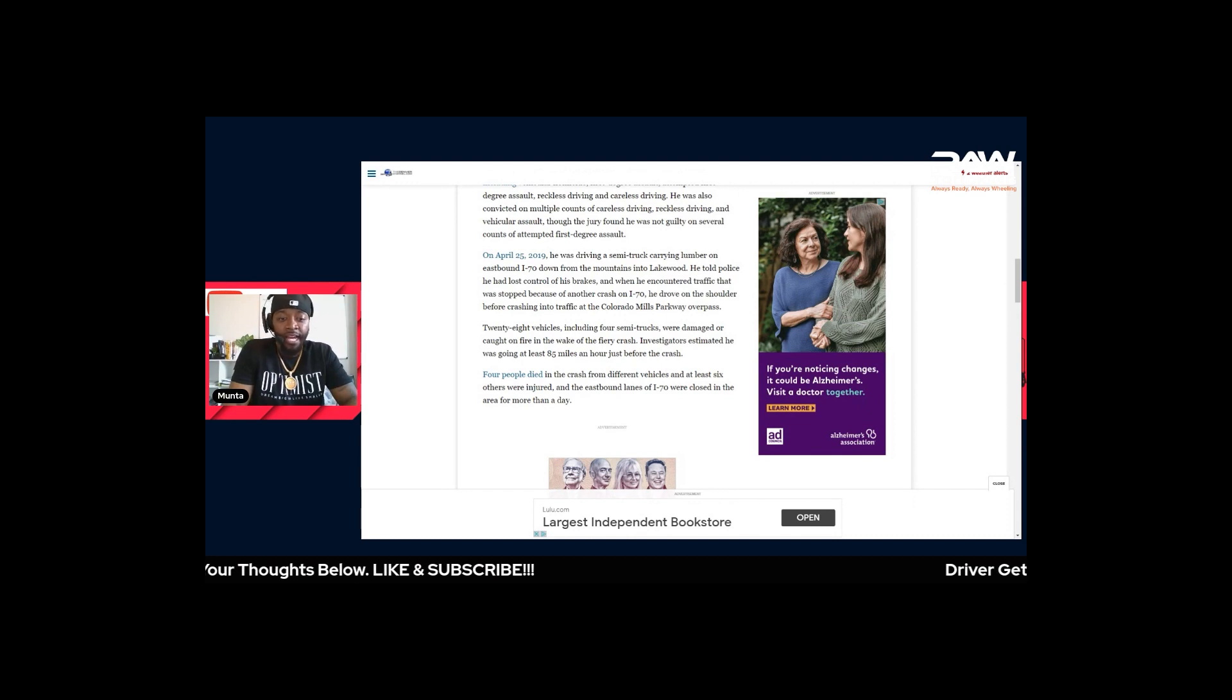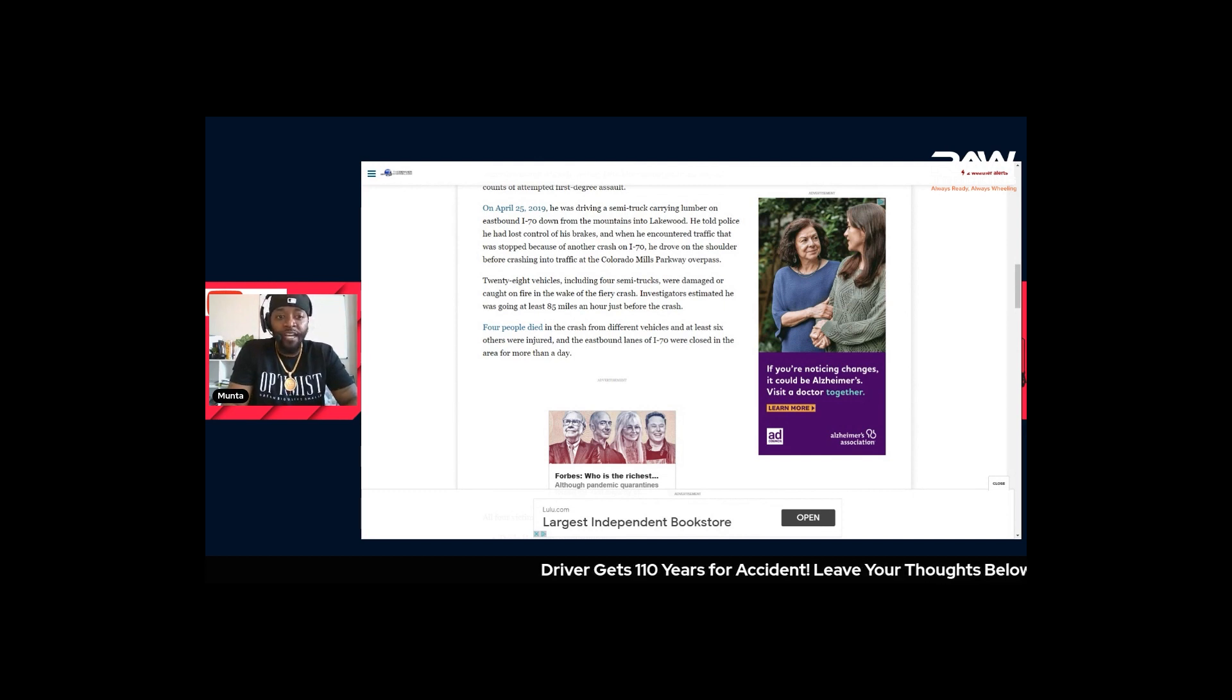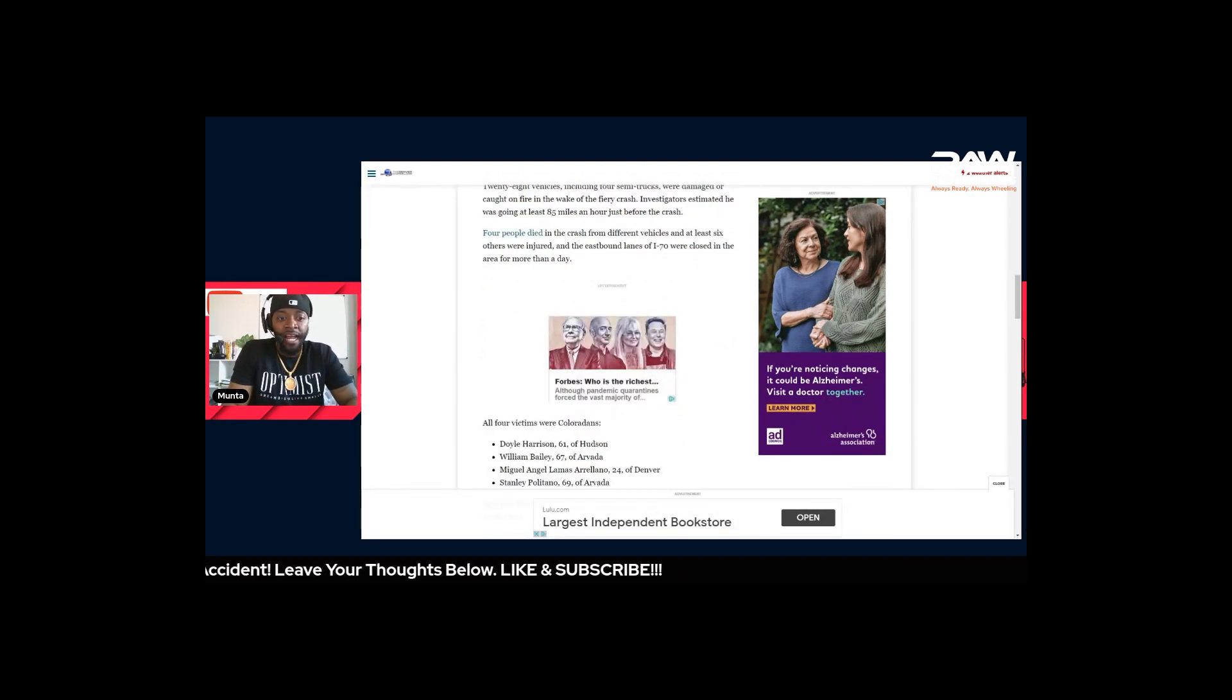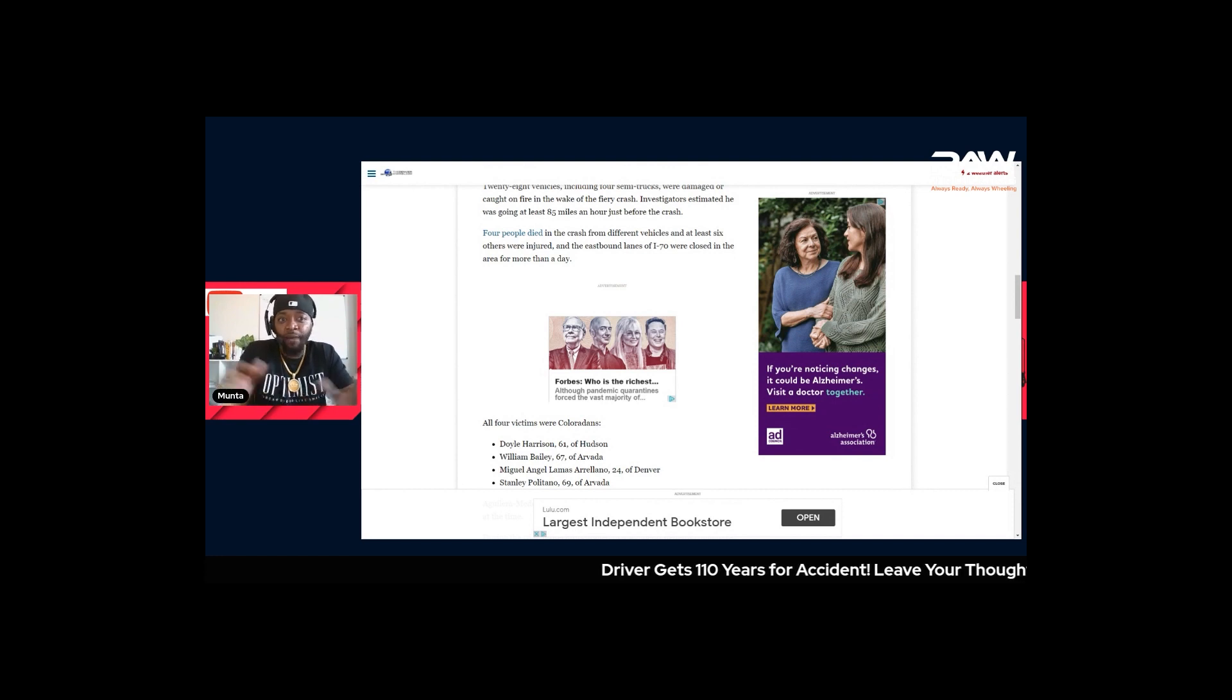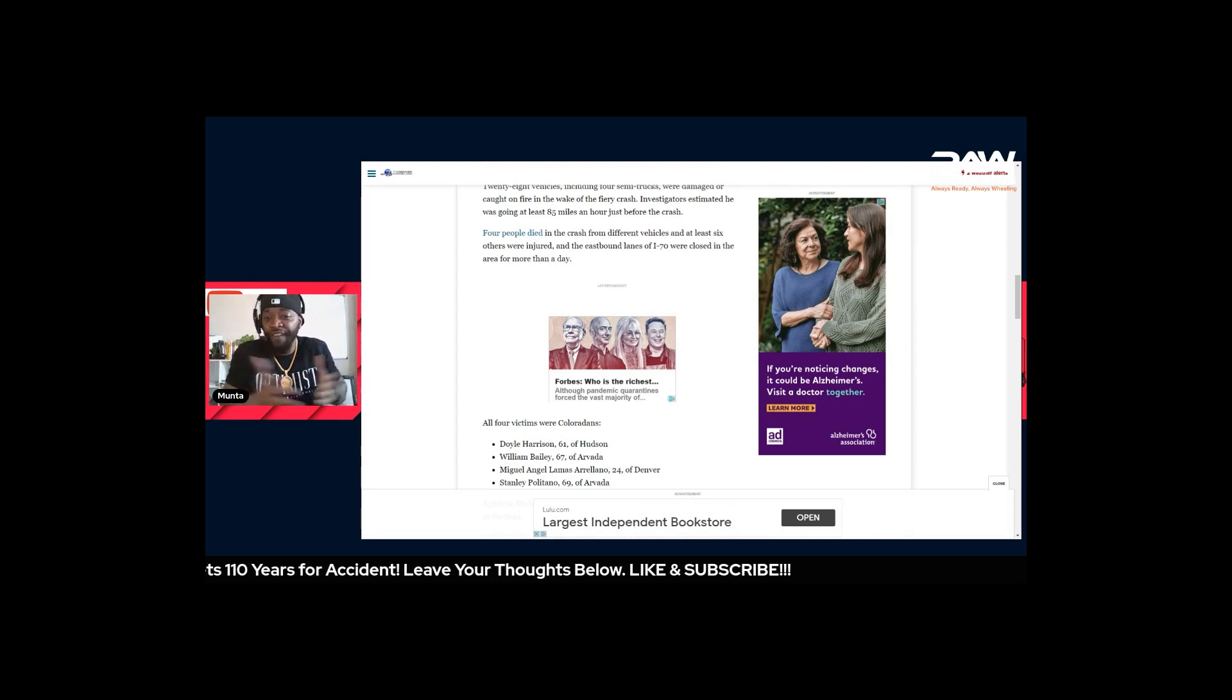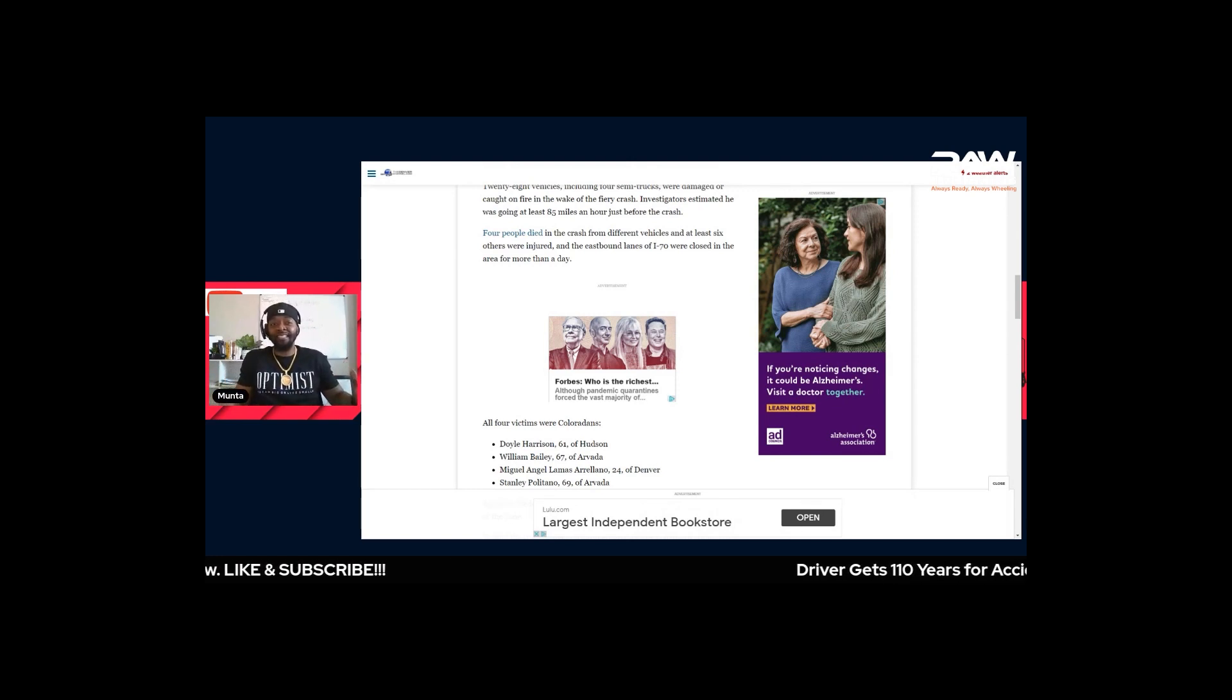He told police that he had lost control of his brakes and when he encountered traffic that was stopped because of another crash on I-70, he drove onto the shoulder before crashing into traffic at the Colorado Mills Parkway overpass. 28 vehicles, including four semi trucks, were damaged or caught on fire in the wake of the fiery crash. Investigators estimated he was going at least 85 miles an hour just before the crash. Four people died - sending my condolences out to the families.